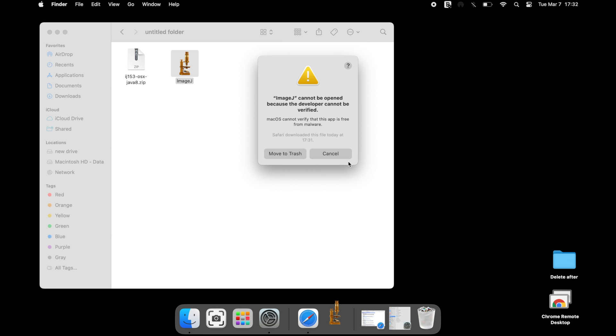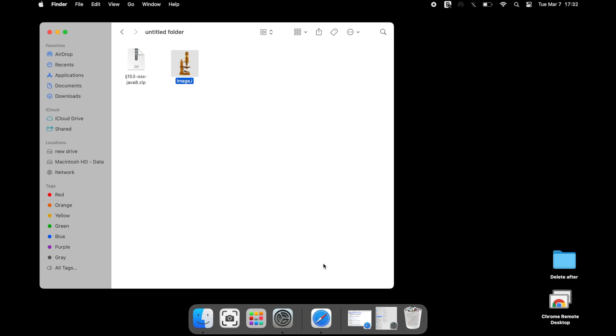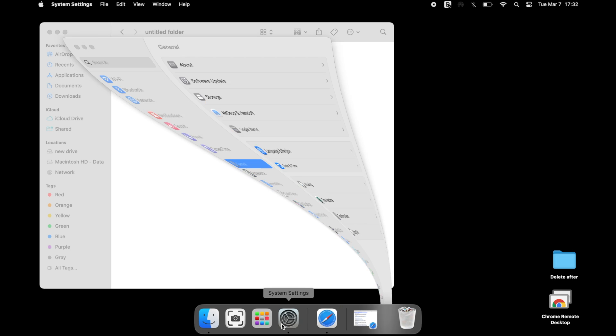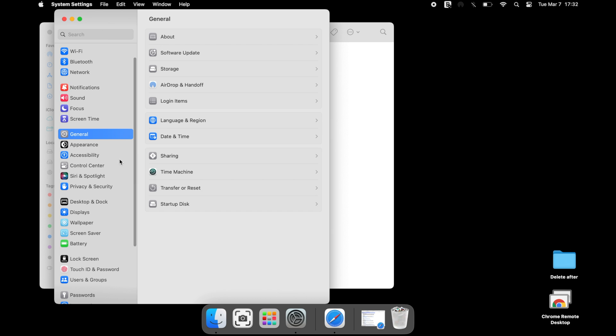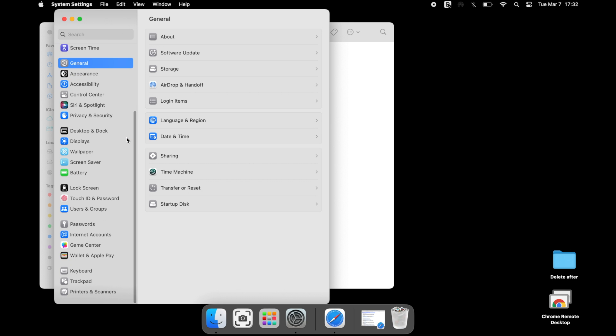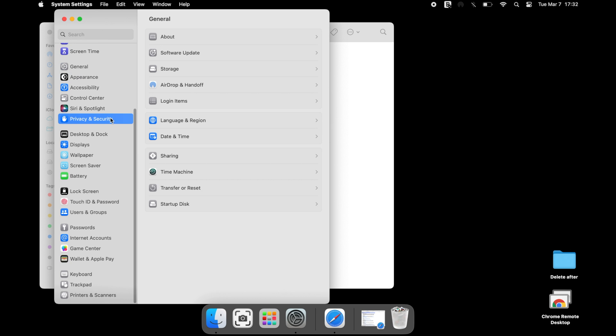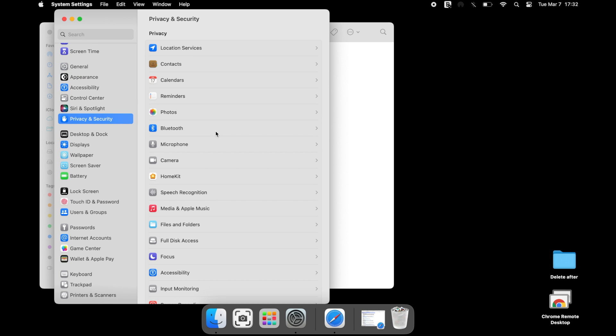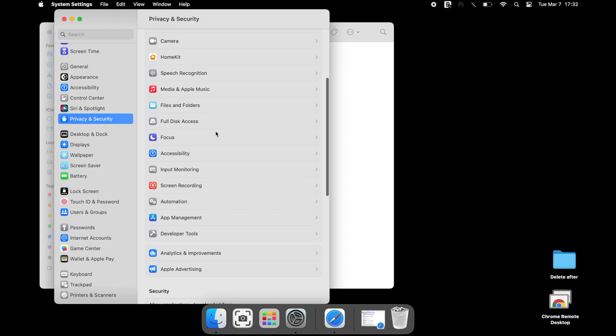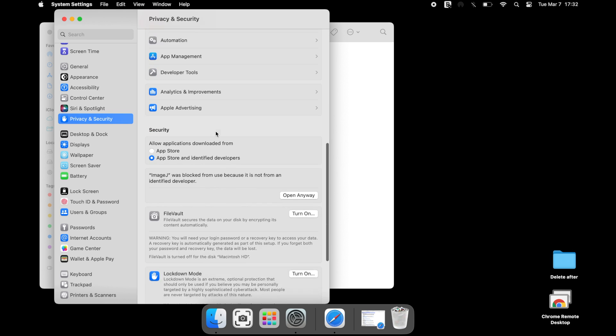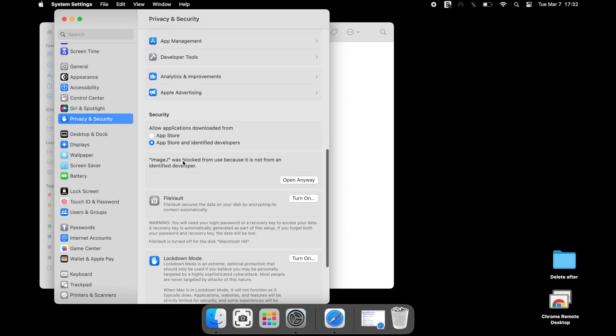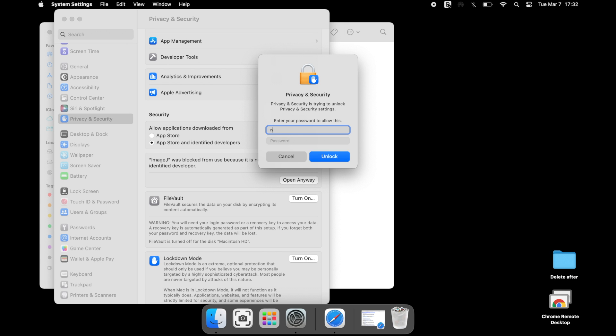Head to the system settings on your computer and scroll down to privacy and security. Under privacy and security, locate and find the message that displays ImageJ was blocked from use because it is not from an identified developer. Select open anyway.